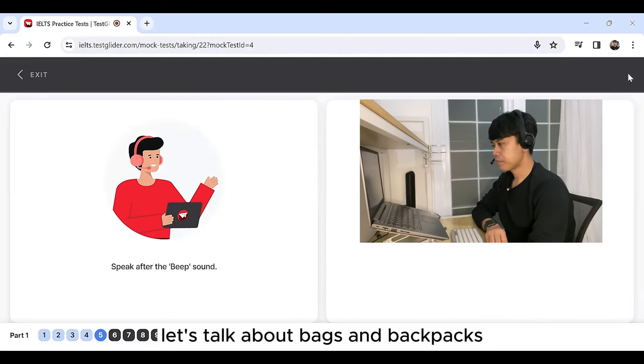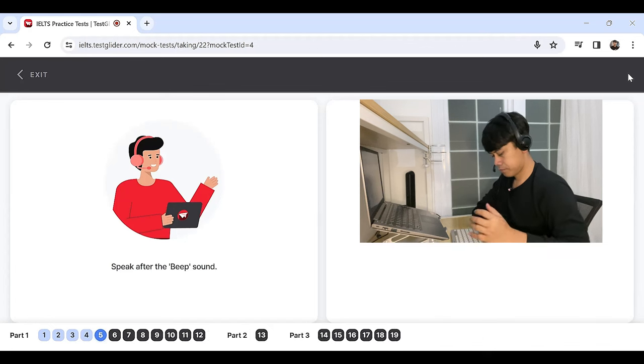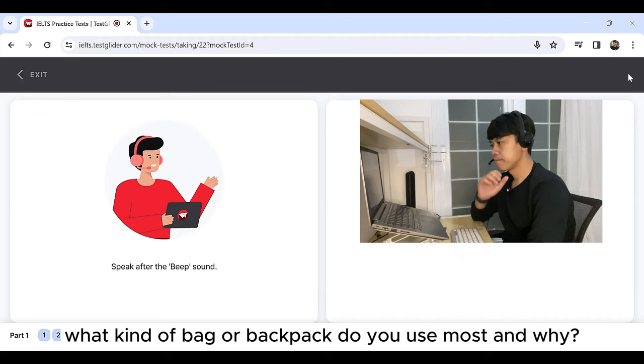Let's talk about bags and backpacks. What kind of bag or backpack do you use most and why?